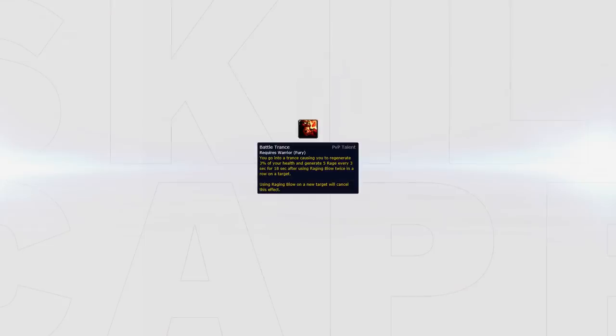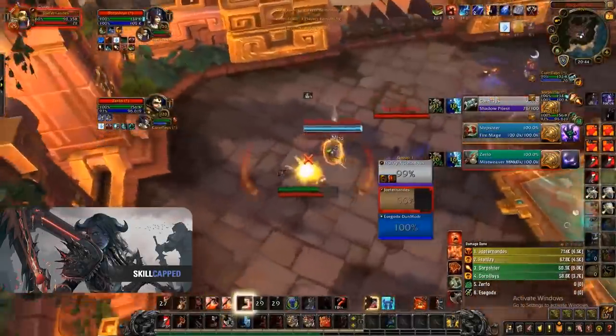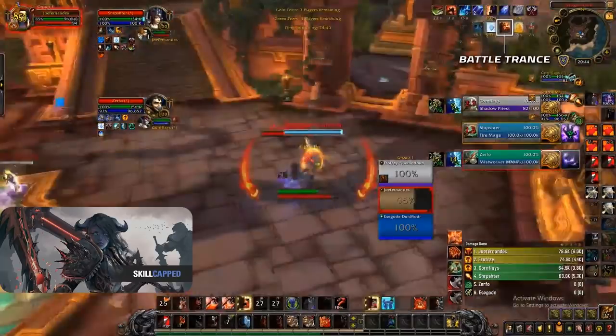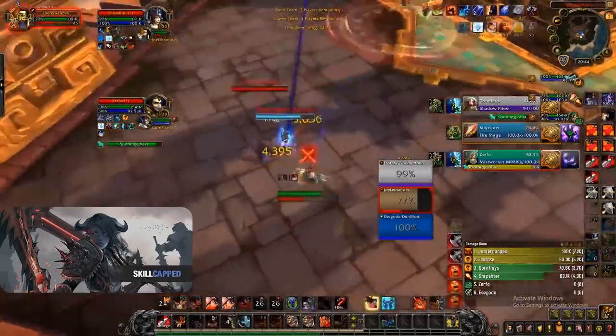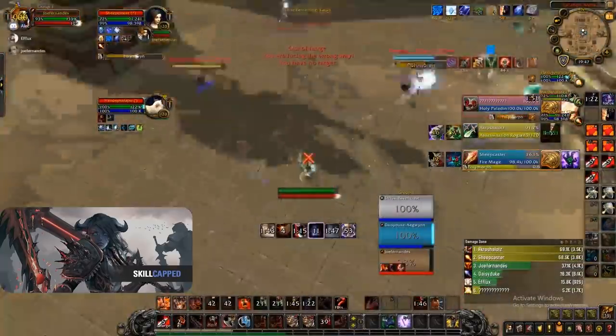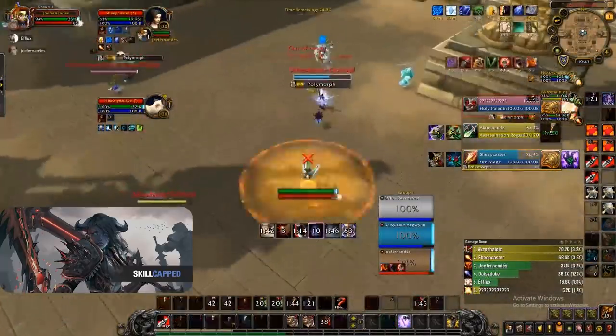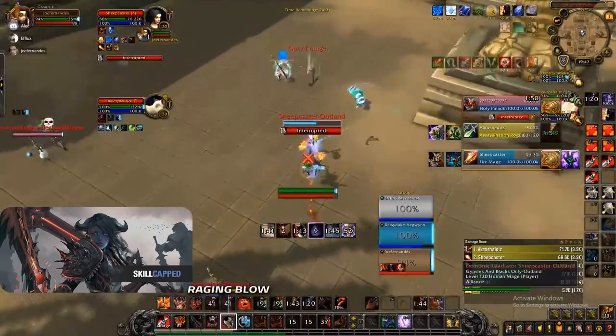Another key healing aspect of Fury Warrior comes in the form of an honor talent known as Battle Trance. This essentially gives you an undispellable HoT that adds to your self healing making you even more tanky against compositions where you need to live.